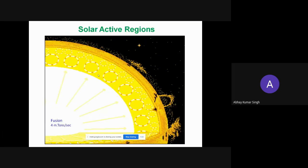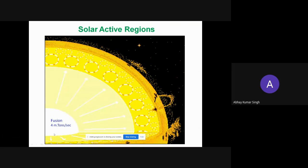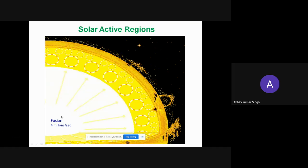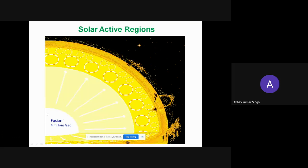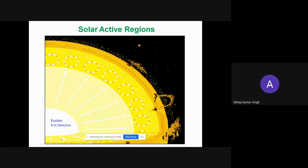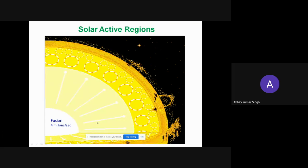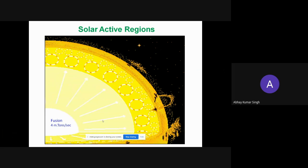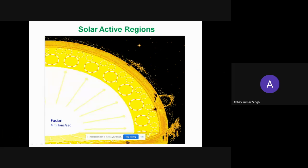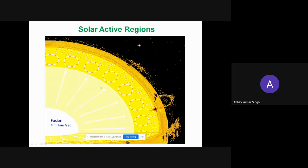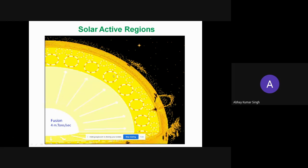Space weather starts from the sun and its interior. In the center, nuclear fusion reactions are ongoing — two hydrogen atoms combine to form helium, emitting lots of energy in the form of gamma radiation. This passes through the radiative zone, where radiation changes path, and then into the convection zone, where convection cycles move plasma from inner to upper layers.